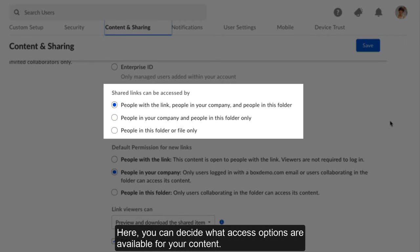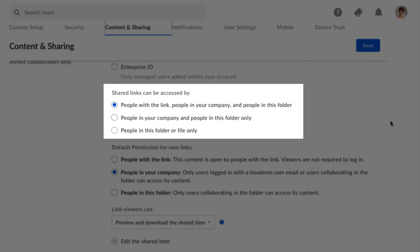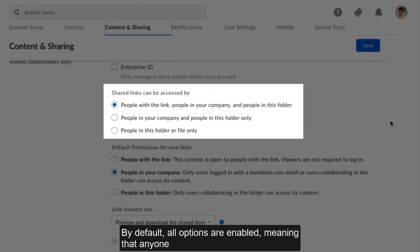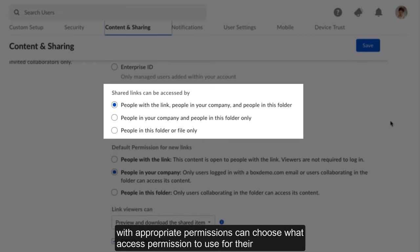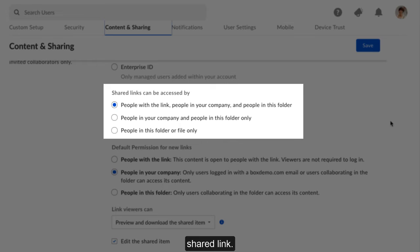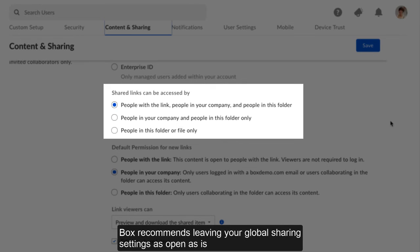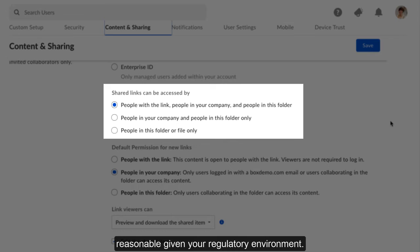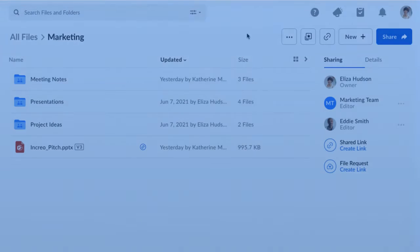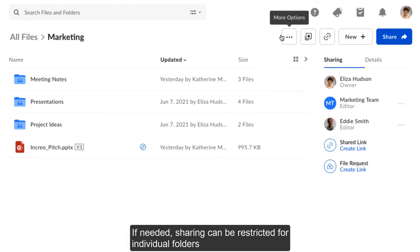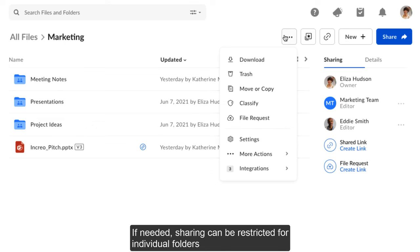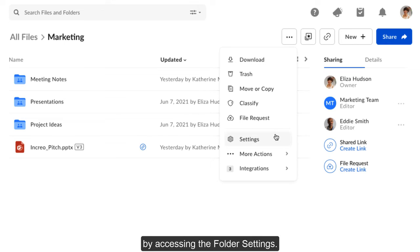Here, you can decide what access options are available for your content. By default, all options are enabled, meaning that anyone with appropriate permissions can choose what access permission to use for their shared link. Box recommends leaving your global sharing settings as open as is reasonable given your regulatory environment. If needed, sharing can be restricted for individual folders by accessing the folder settings.